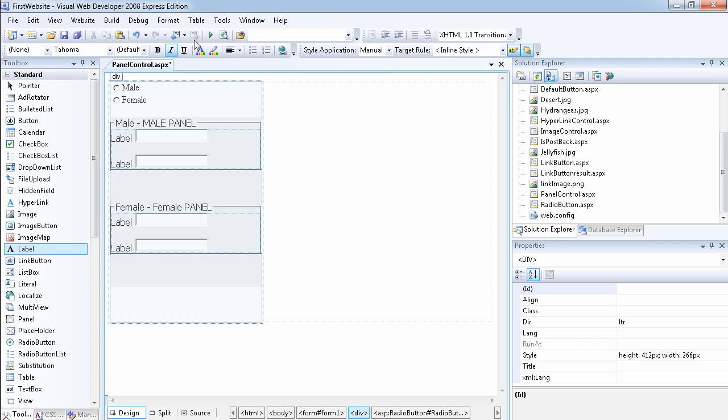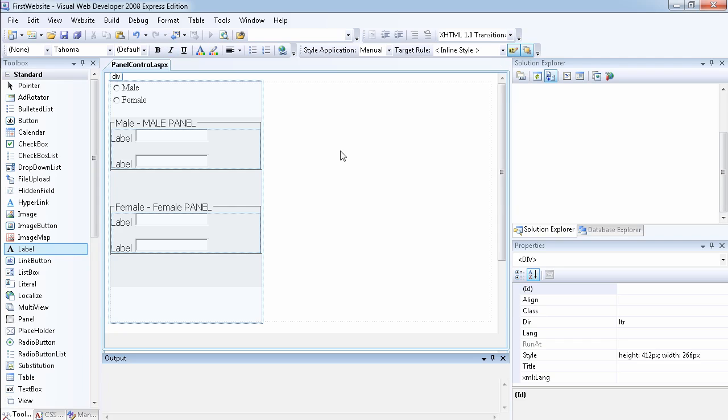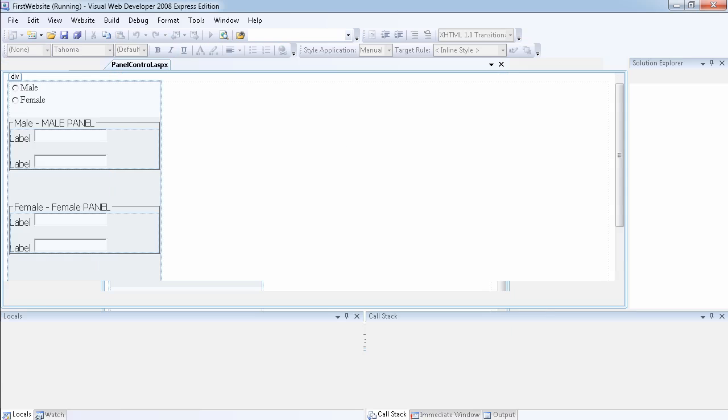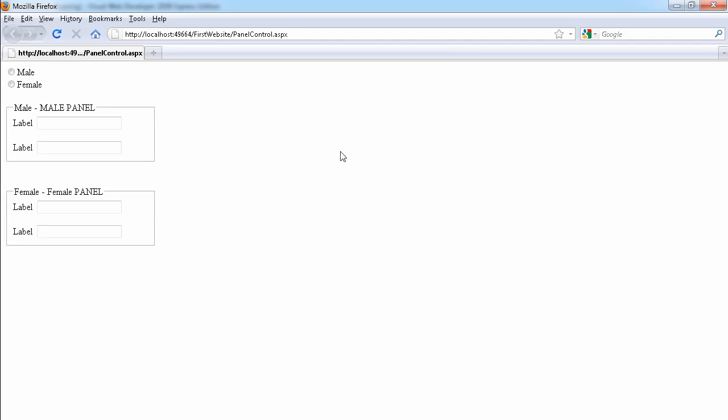If we run the page you can see how it looks. We have two panels which have grouped four different controls. This panel has got four other controls inside, this one also has got four other controls. So the purpose is if we select Male, we only want this male panel to show. If we select Female, we want only the female panel to show.